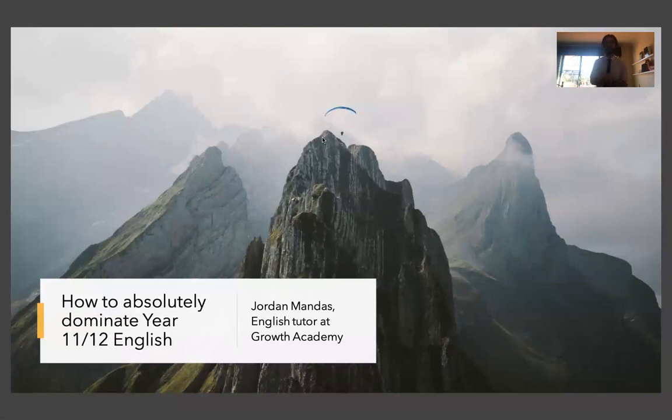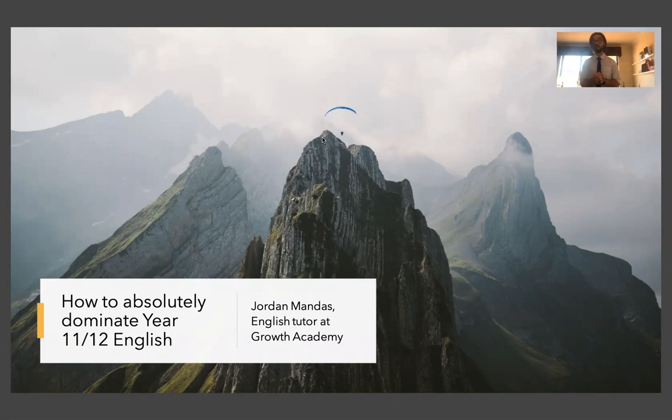Hi guys, my name is Jordan. I represent Growth Academy and I tutor Year 11 and 12 English.